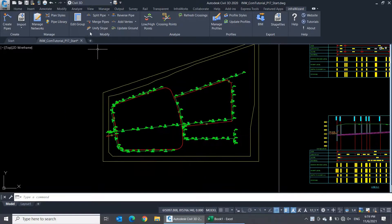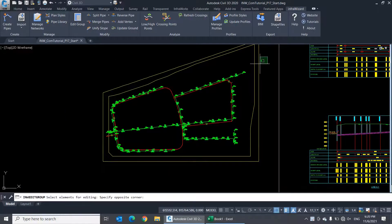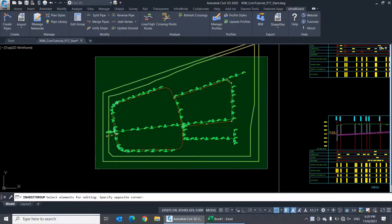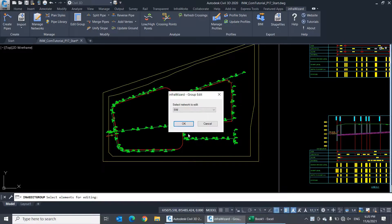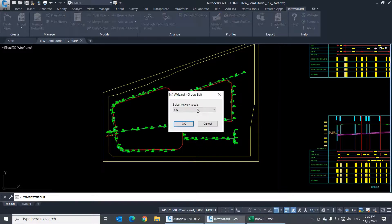If you select elements from more than one network, you'll be prompted to select one of the networks to start editing the elements of it.